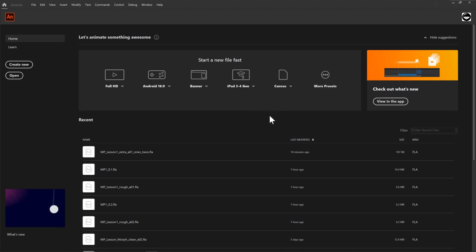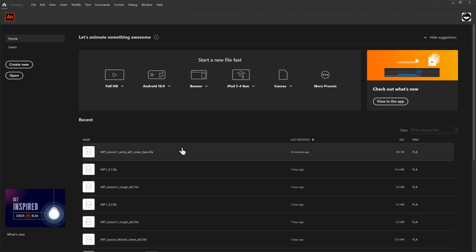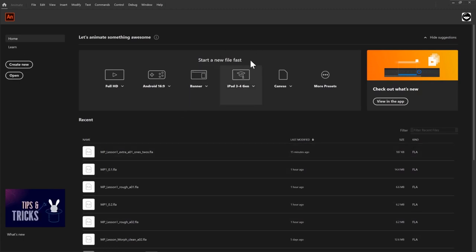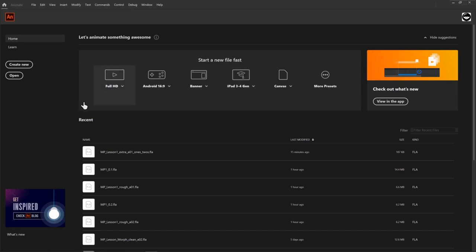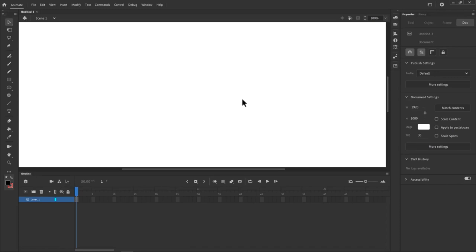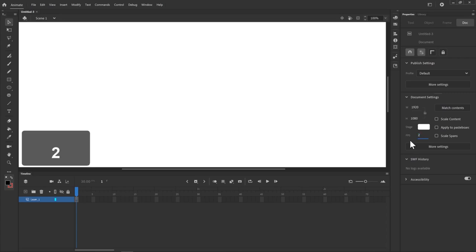When you first open up Adobe Animate, this is the screen that greets you. We can see our recently opened files and where we can create or open a file on the left, and up here at the top we have 'Start a New File Fast' which is useful for creating common animation formats. We're going to select Full HD here, and the only thing we're going to change is the frame rate from 30 to 24 frames per second.